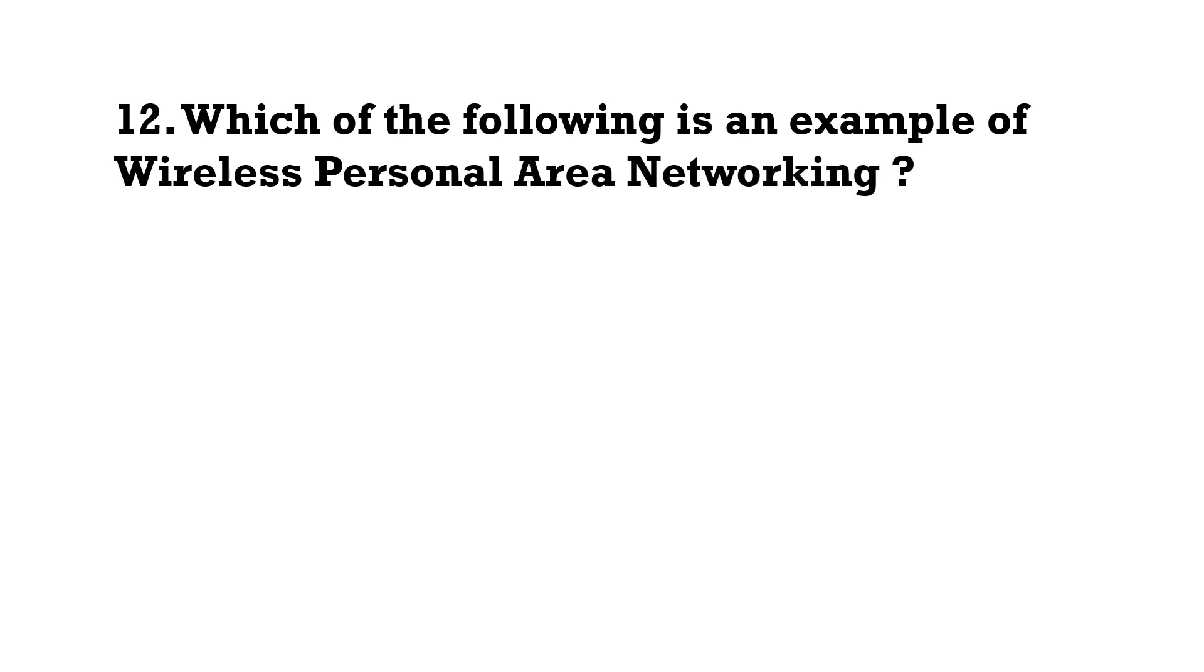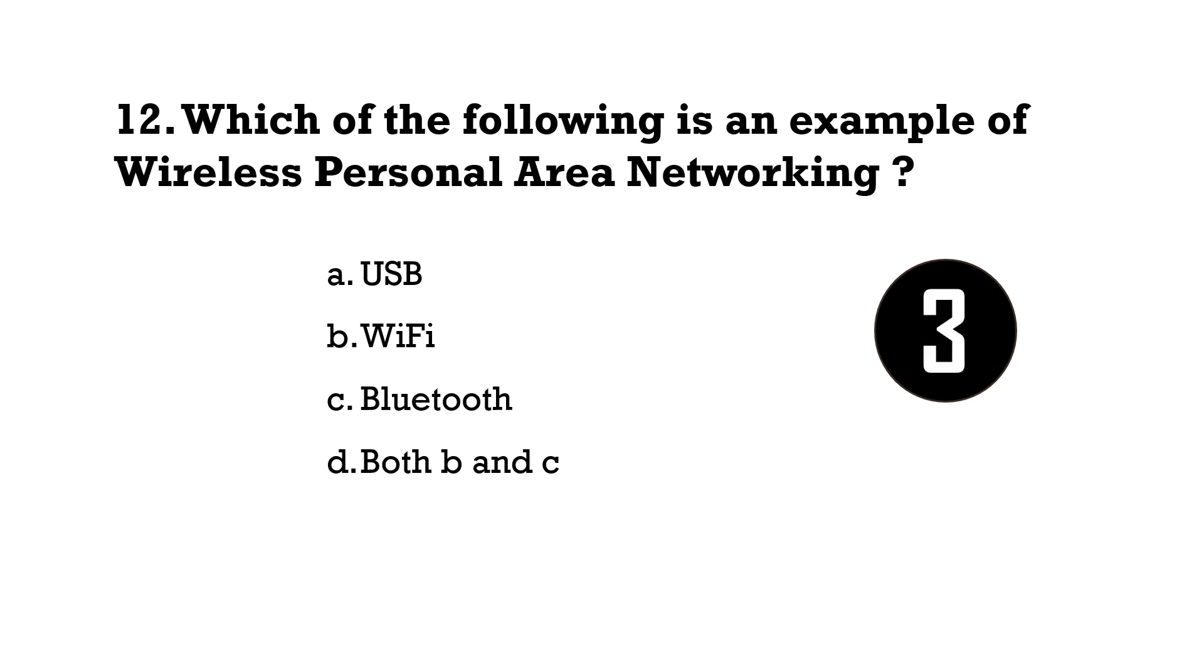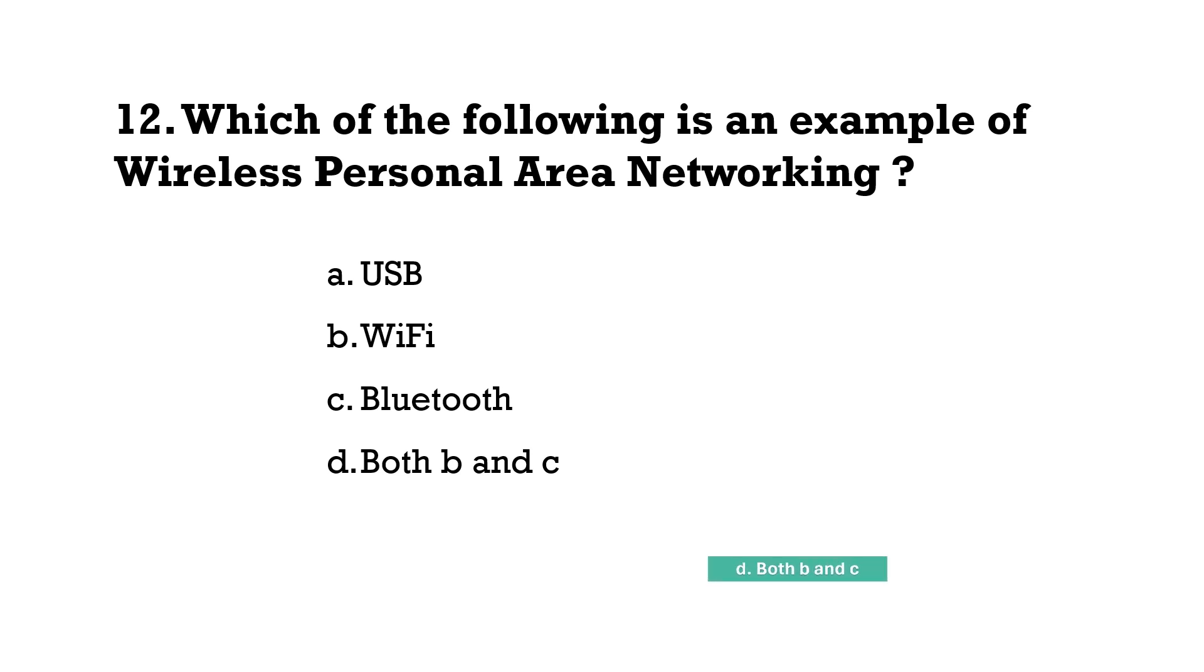Which of the following is an example of wireless Personal Area Networking? Both B and C, both Wi-Fi and Bluetooth.